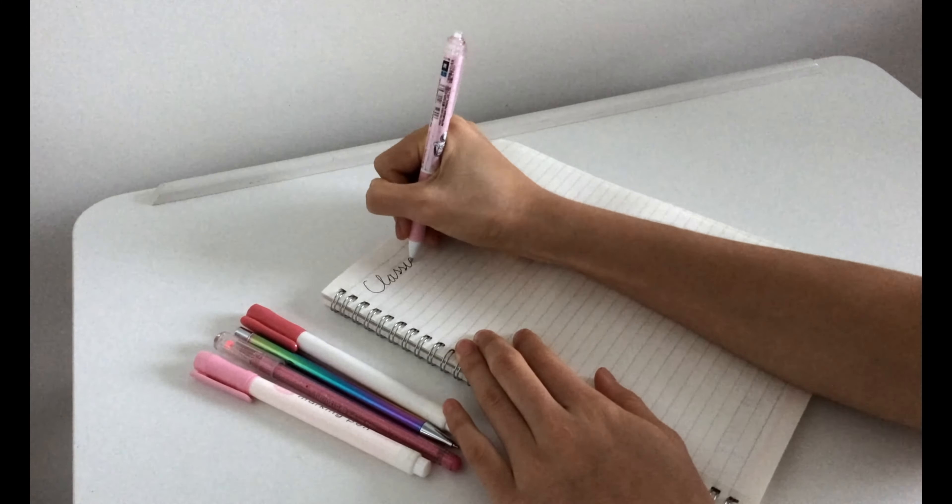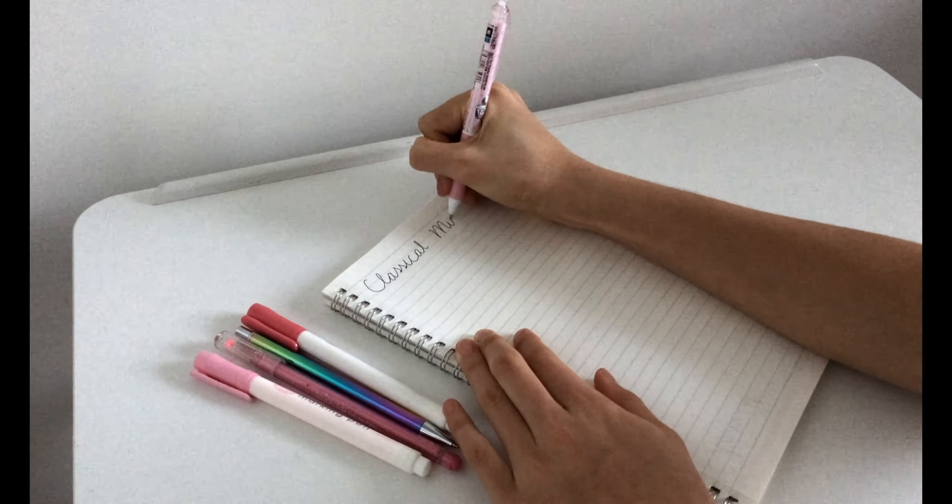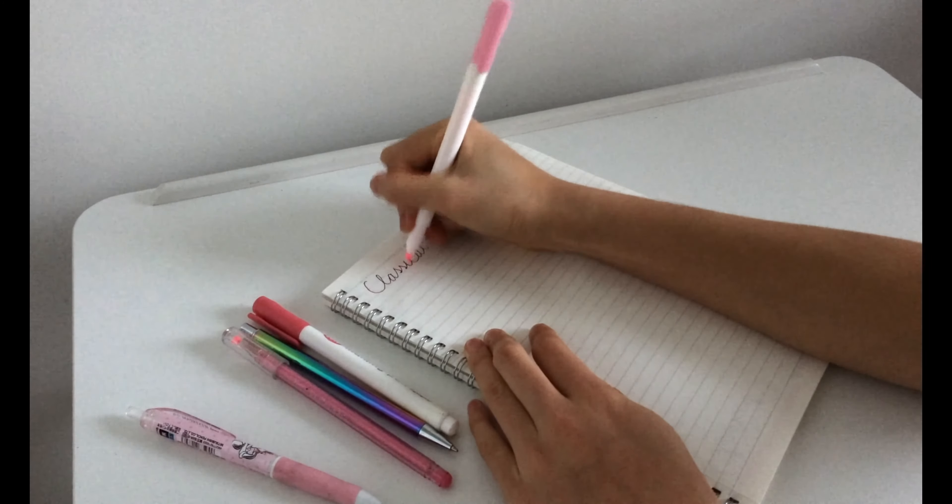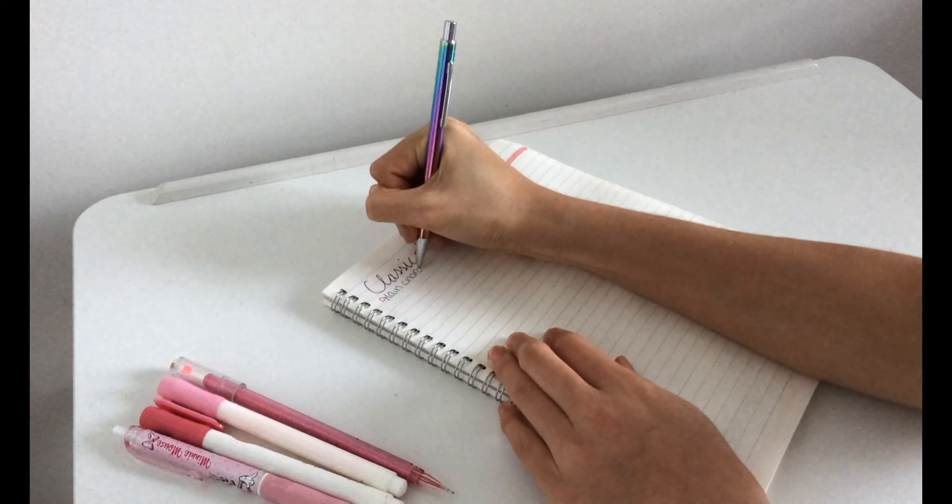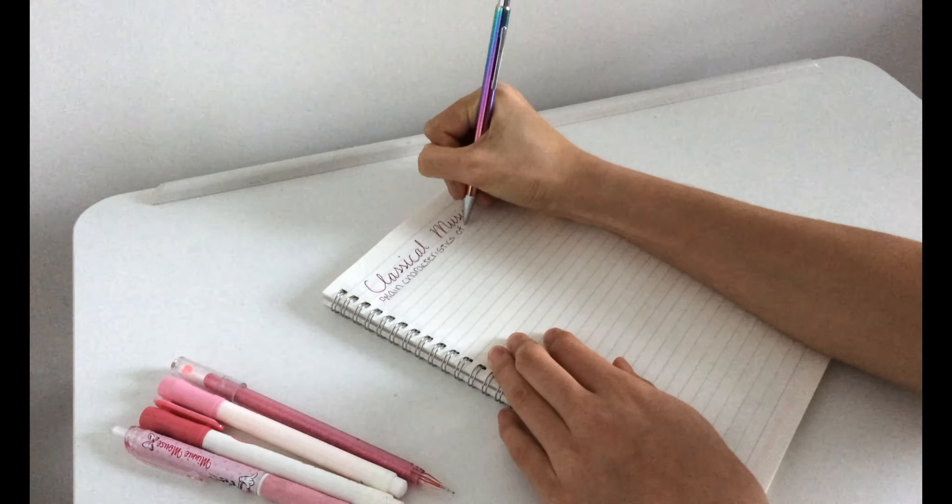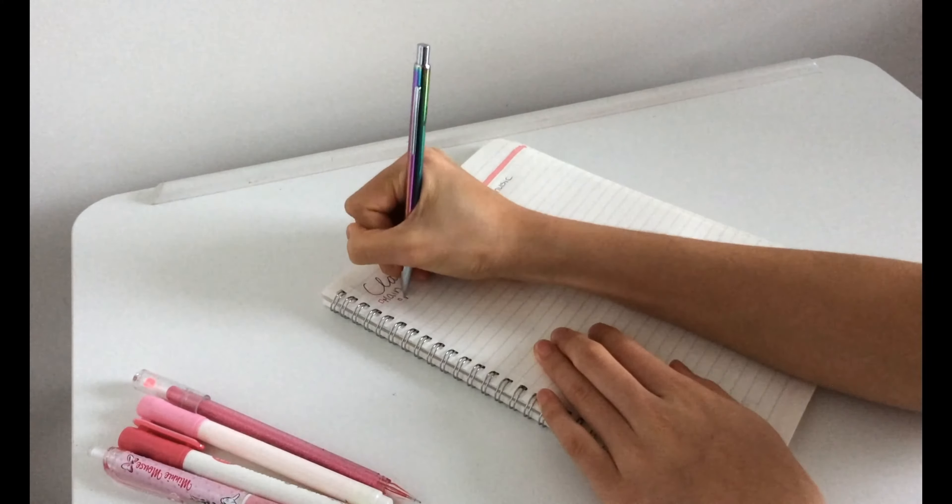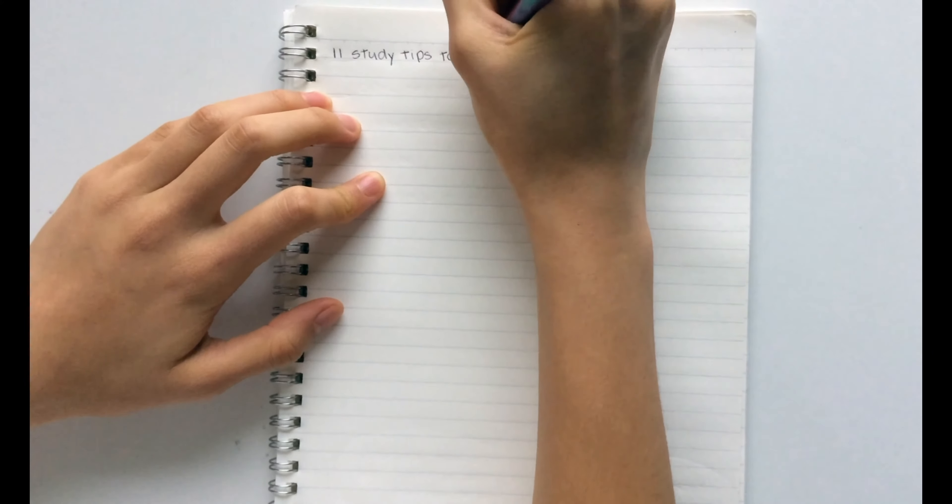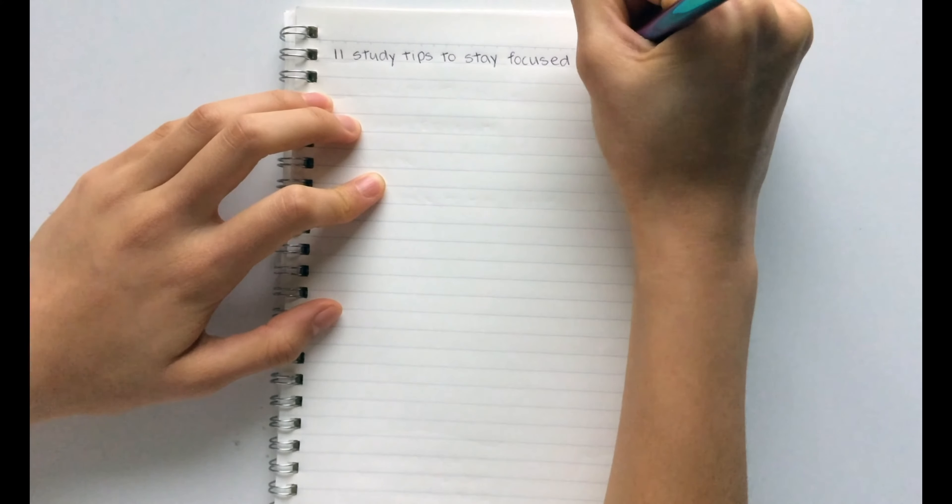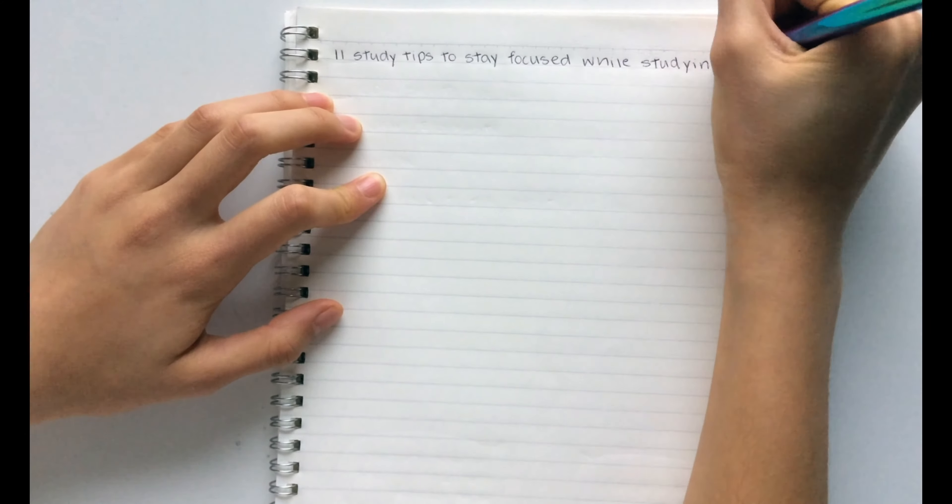Hey guys, it's Kiki and today I'm going to be showing you guys 11 study hacks to stay focused when studying. Make sure to stick around for the last two because they are the most helpful. So without further ado, let's get on with the video.